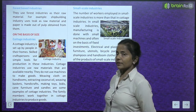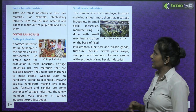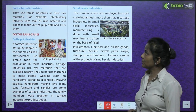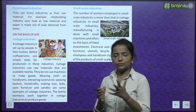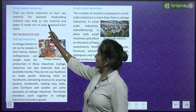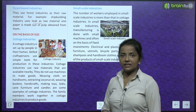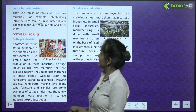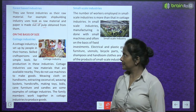Forest-based industries use forest products as their raw materials. For example, ship building industries use teak as raw material, and paper is made out of pulp obtained from forest trees.